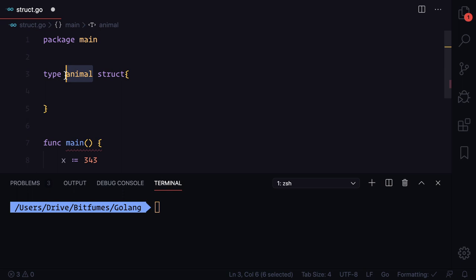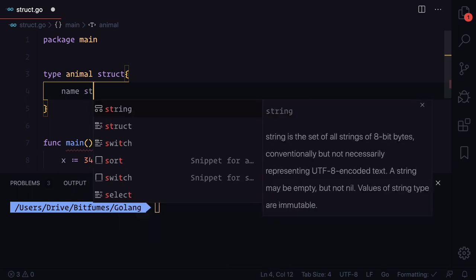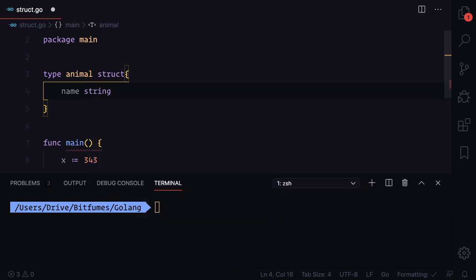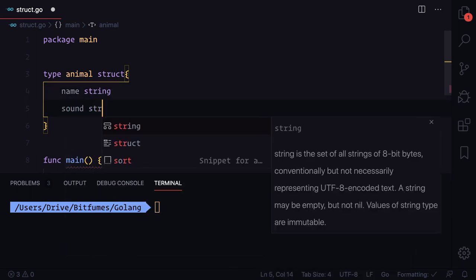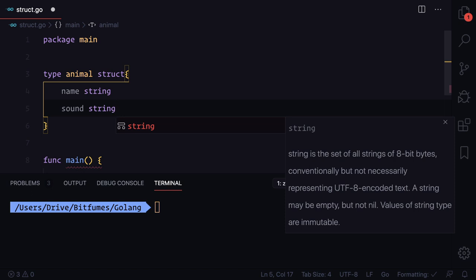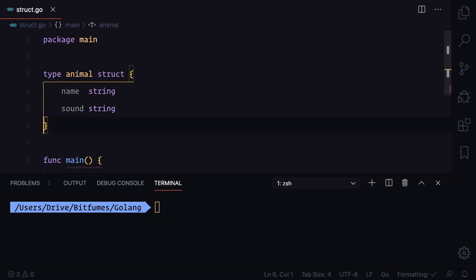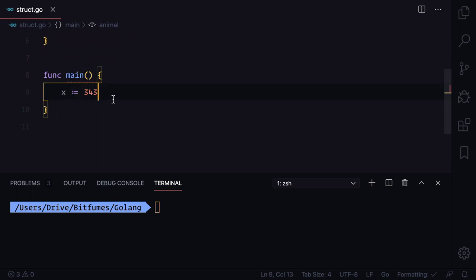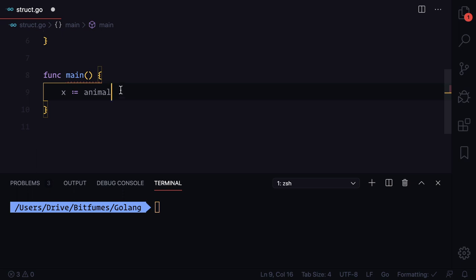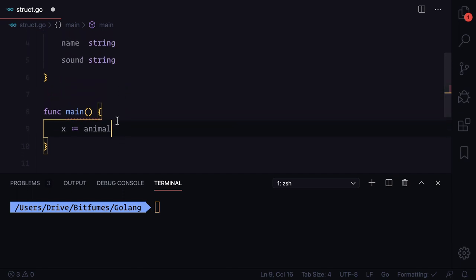this means we need to pass name which should be a string and sound which also has to be a string. How can we use this animal struct now? We have x and now I'm saying create a variable called x and assign the value for the type of animal which is a struct. We just need to give the value of name and sound.